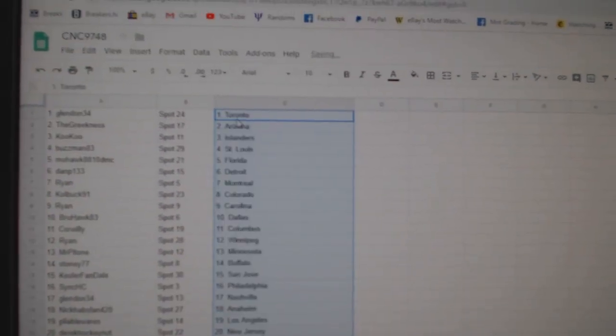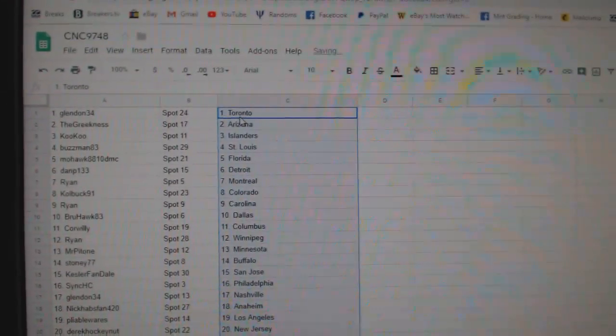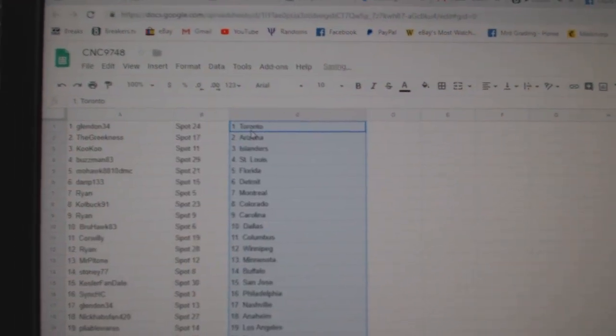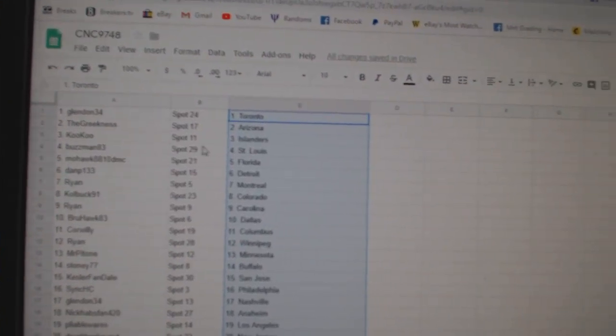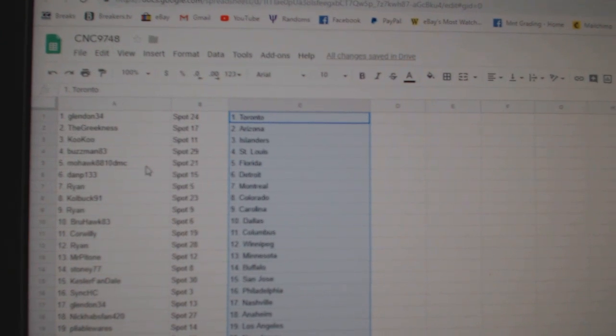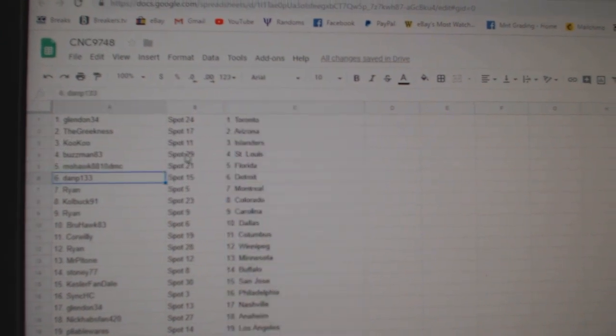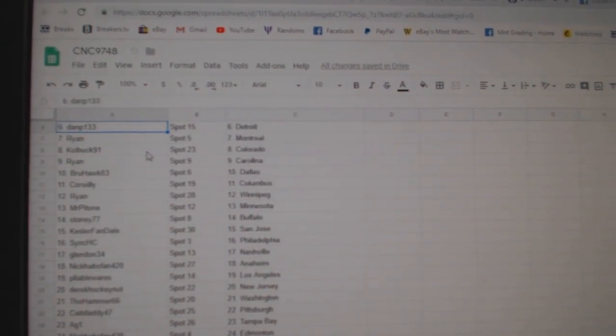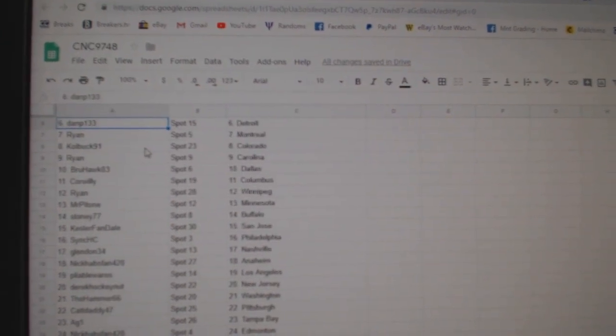Paste. So Glendon has Toronto, Greekness Arizona, Cuckoo Islanders, Buzzman St. Louis, Mohawk Florida, Dan P. Detroit, Ryan Montreal.